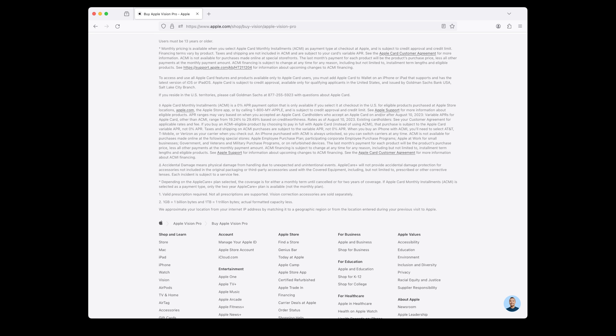Additional tips: Please note that users of Apple Vision Pro must be 13 years or older. Accidental damage means physical damage from handling due to unexpected and unintentional events. AppleCare Plus will not provide accidental damage protection for accessories not included in the original packaging or third-party accessories used with the covered equipment, including but not limited to prescribed or other corrective lenses. Each incident is subject to a service fee. Depending on the AppleCare Plus plan selected, the coverage is for either a monthly term until canceled or for two years of coverage.